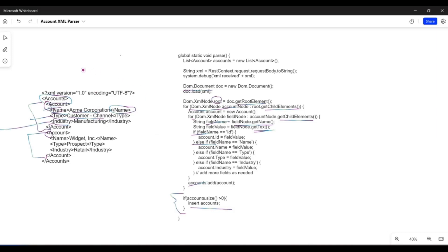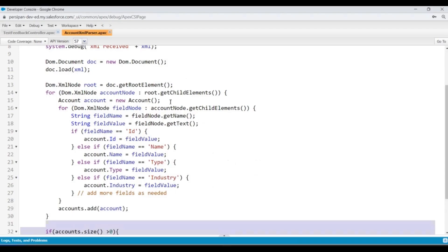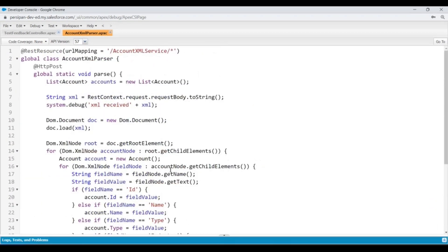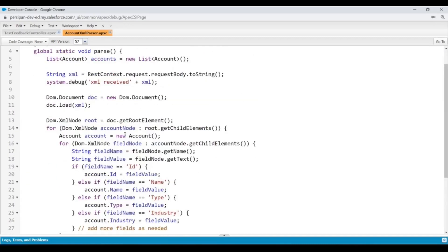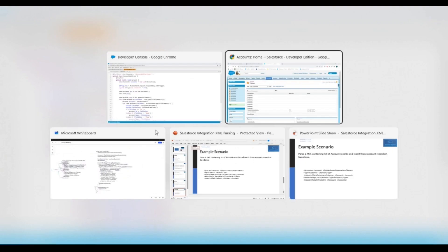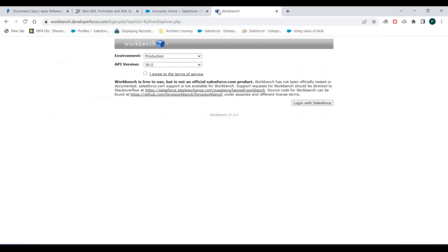It's pretty simple to use DOM Parser and parse XML requests. If it is a very complex request, it would be very helpful to use the DOM Parser instead of other approaches. Now we can test this Apex web service, which takes an XML request and creates some account records in Salesforce.